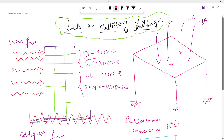Dead loads remain constant throughout the life of the structure. We need to calculate every dead load acting on the structure — like wall load and floor finish — according to the thickness and the material used. For that, we refer to IS 875 Part 1. In this code book we get the density of every material, and using that density we calculate the intensity of load.